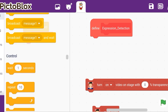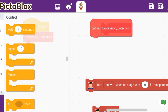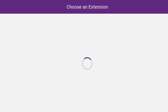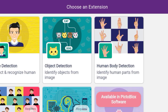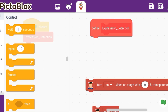For the expression detection you need to take an extension, which is very important. Go to the bottom left corner, search for the 'Face Detection' extension, and add it.